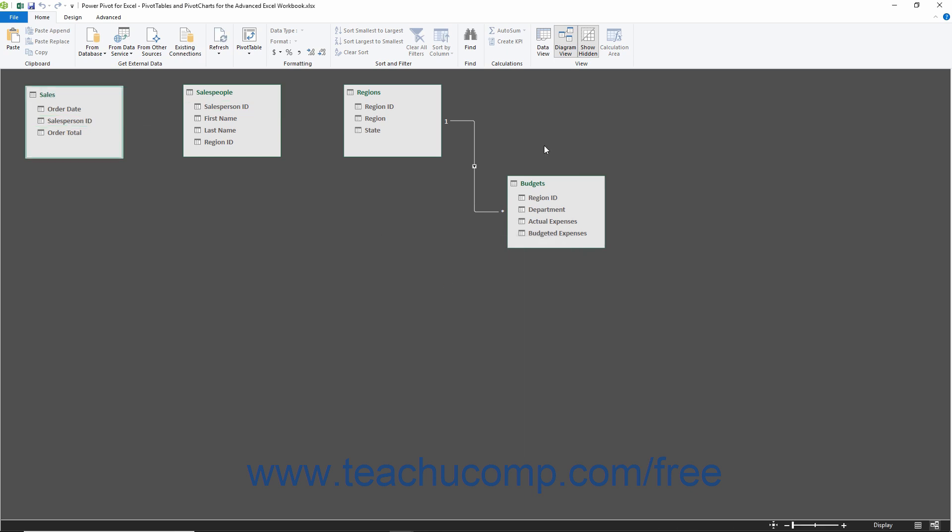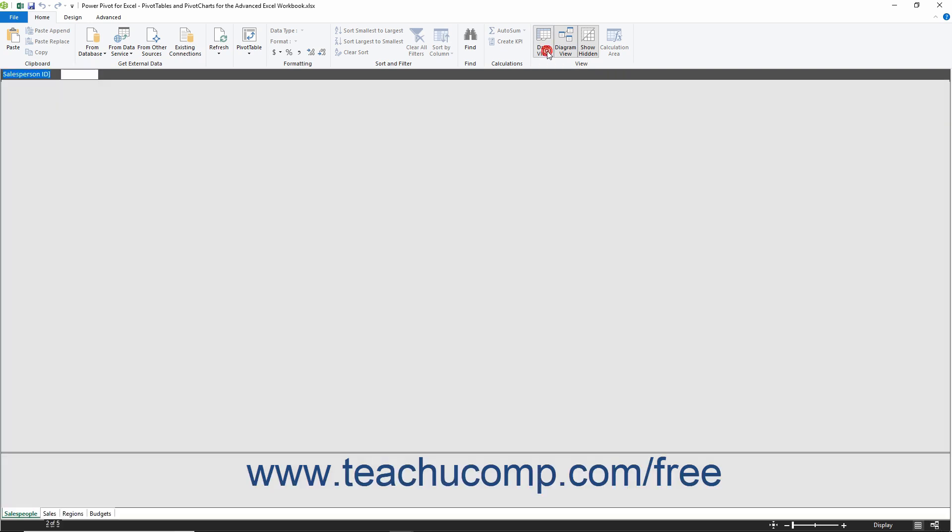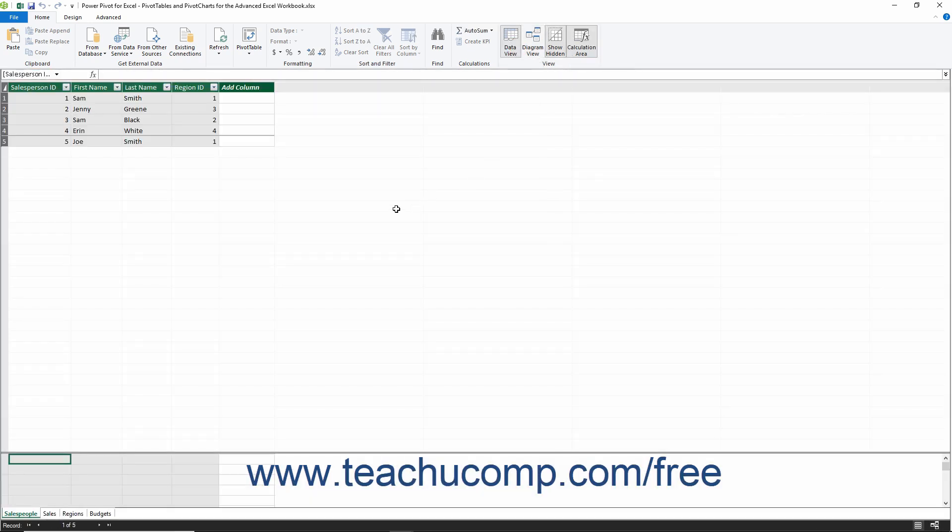You can click the Data View button within the View button group in the ribbon of the Data Model window again to toggle the view back to Data View when you are finished.